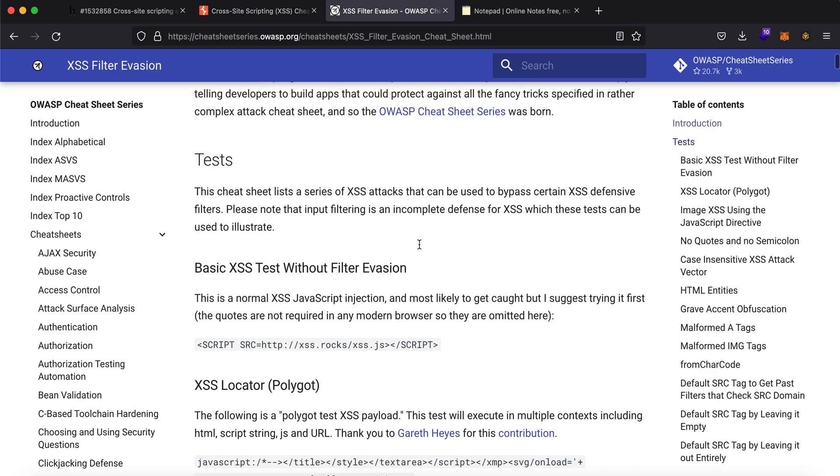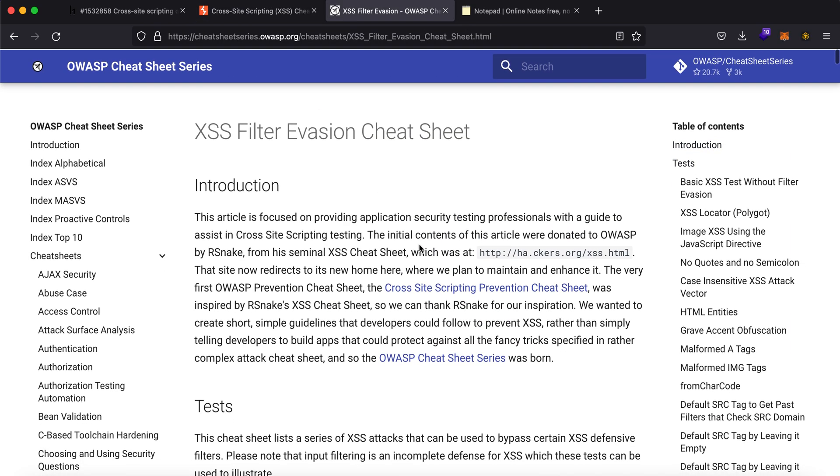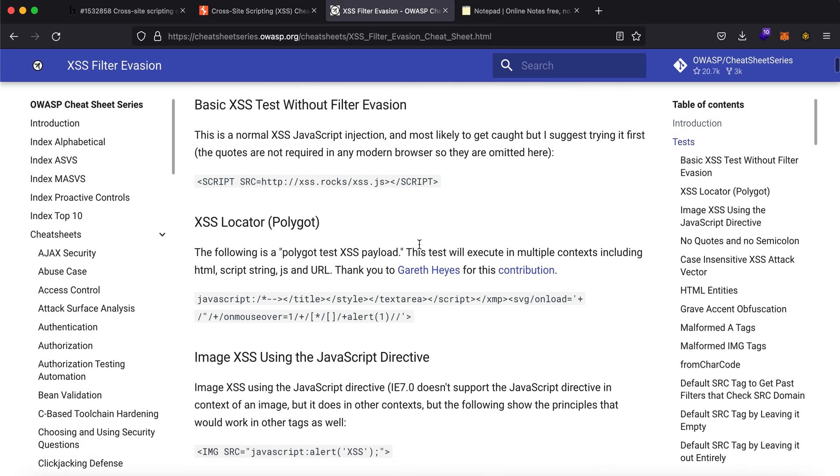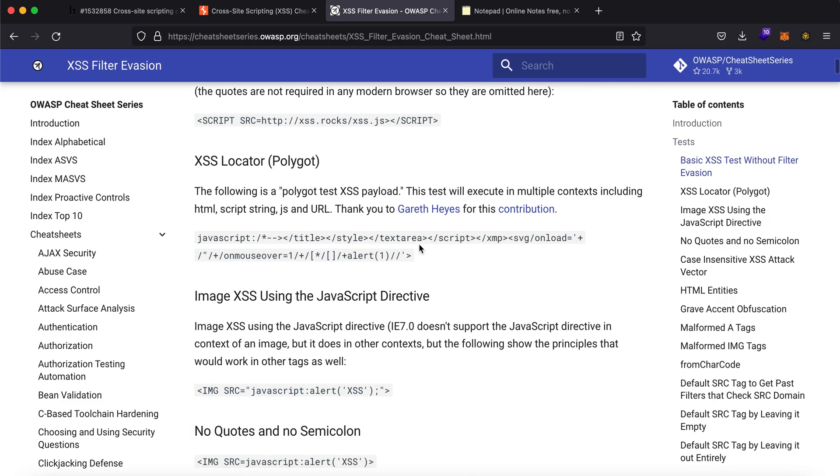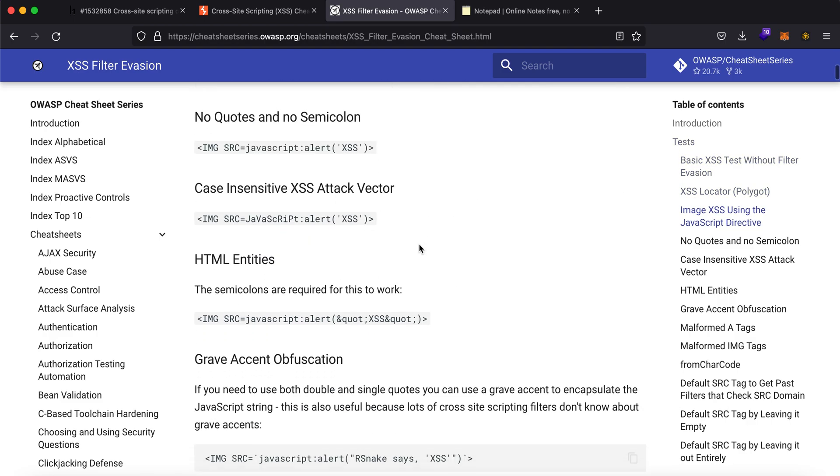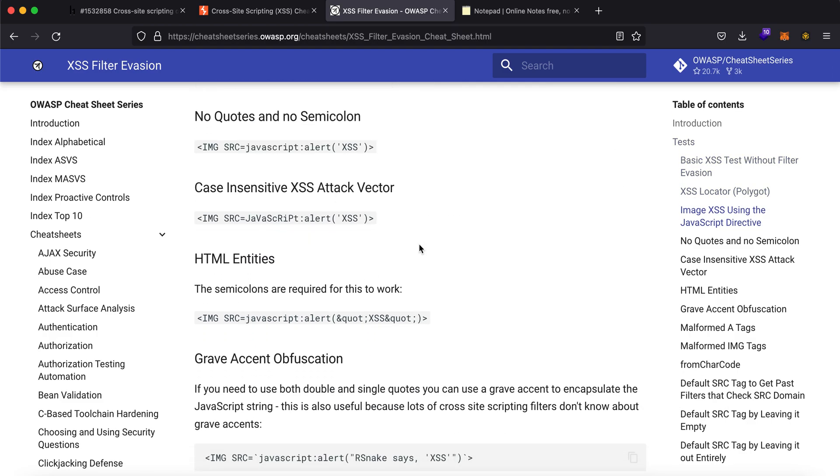As you can see, these are the custom tags that you can make use of. Also what I found helpful was this filter evasion cheat sheet from OWASP that I would link in the description of this video. There are a lot of variants that you can try out and check for yourself if that works for you.